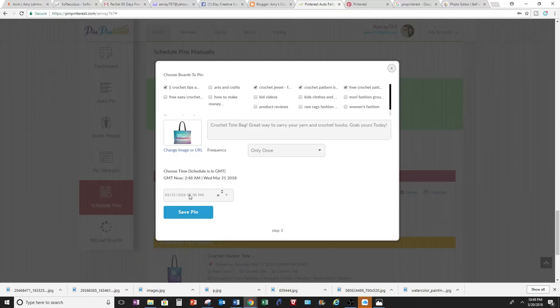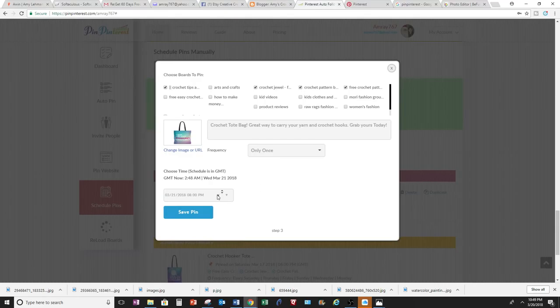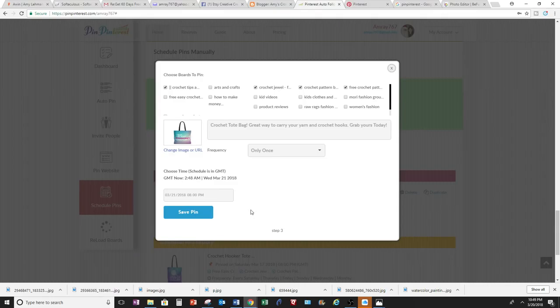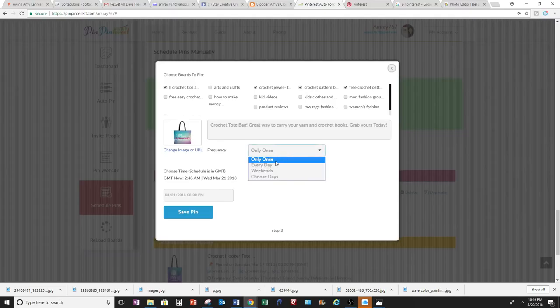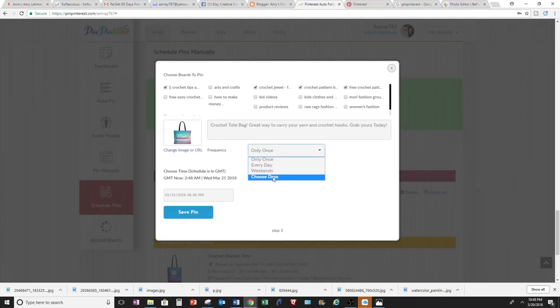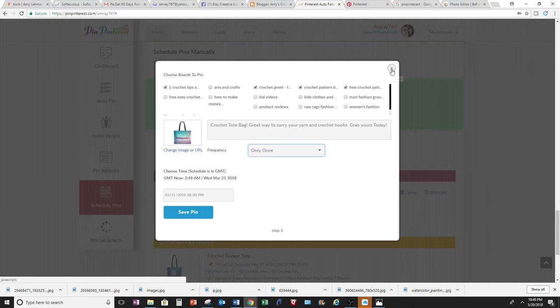And then also I choose the time. You can do an up and down arrow or you can use the calendar. The best times I read for pinning on Pinterest is from 2 to 4 in the afternoon and from 8 at night until 1 in the morning. And then you can choose only once for it to post, every day, weekends, or choose days. I'm going to choose only once so I don't spam. I don't want to be considered a spammer.